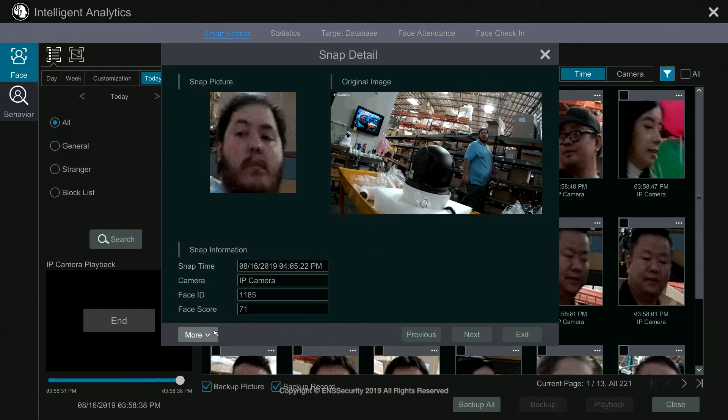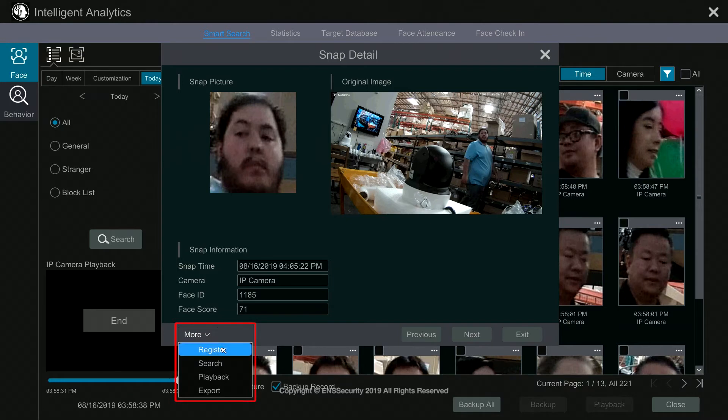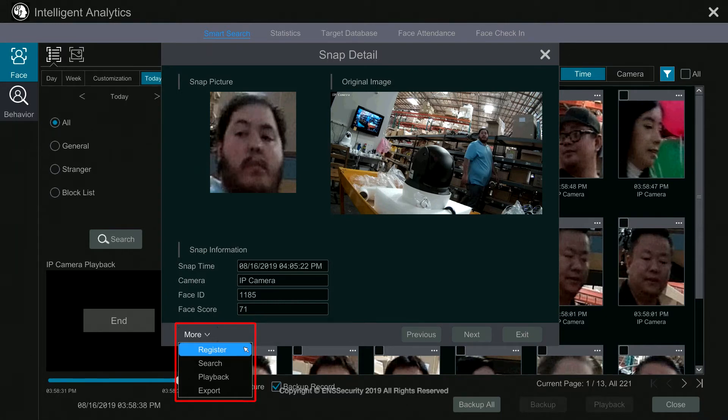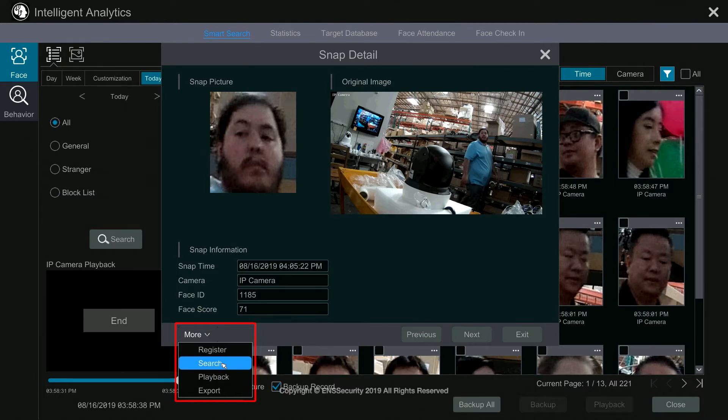Now on the bottom where it says more, I can register this face to add it into the block list or allow or any type of group that I created. Or if I want to search for that specific person, I just click search.